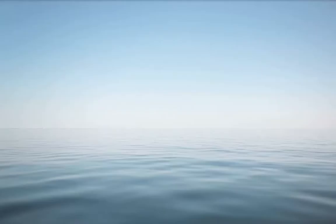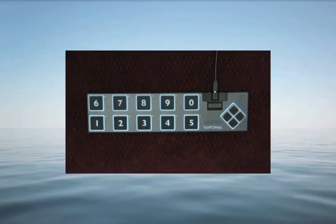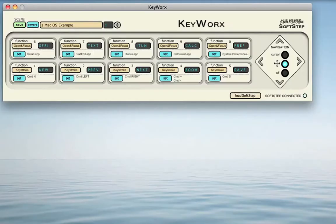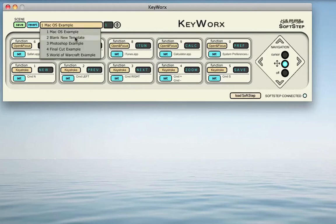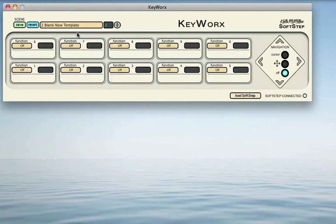To begin, make sure your SoftStep is plugged in prior to opening the KeyWorks application. KeyWorks always automatically opens the scene you previously had open when you last closed the application. When making our own scene presets, we will want to start from scratch, so let's select the second scene preset titled Blank New Template. Now we will see the individual keys are cleared out and we have a blank slate to begin building our scene.